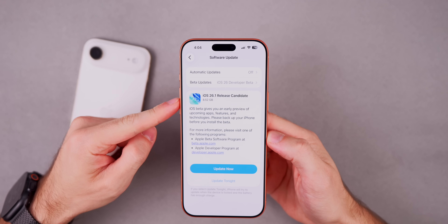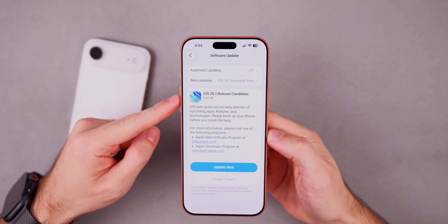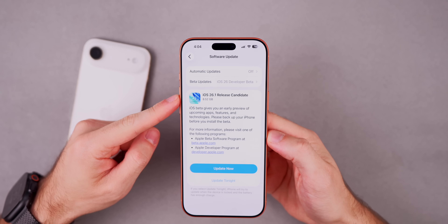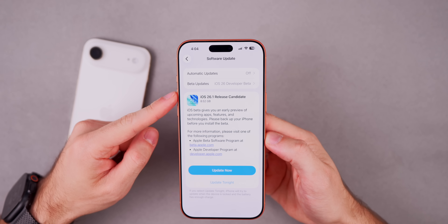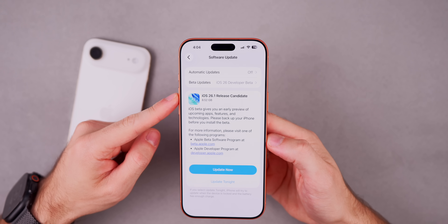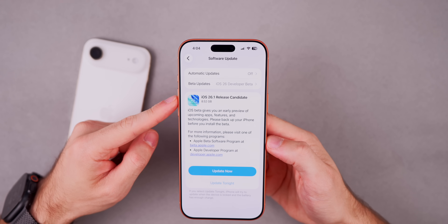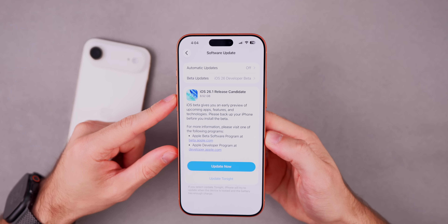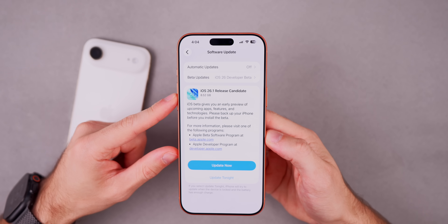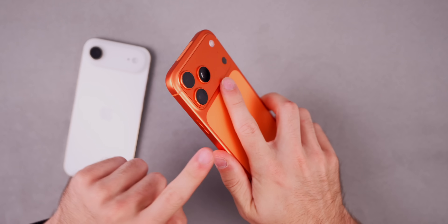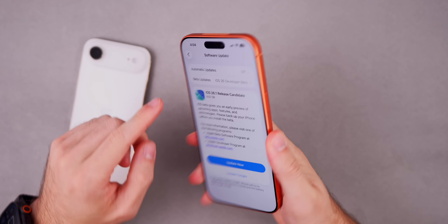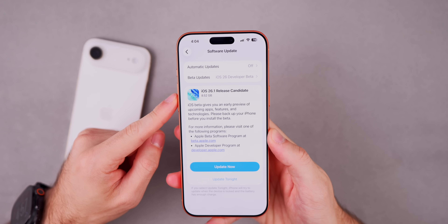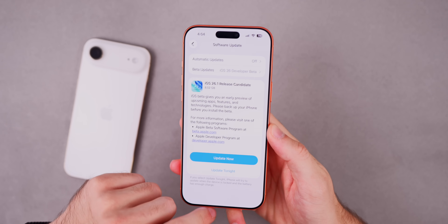You'll notice it does say 'Release Candidate' right here — sometimes it just says iOS 26.1 with no label, so that's an interesting note. The size of this update came in at around eight and a half gigabytes on the iPhone 17 Pro Max, coming from the previous build which was beta 4.